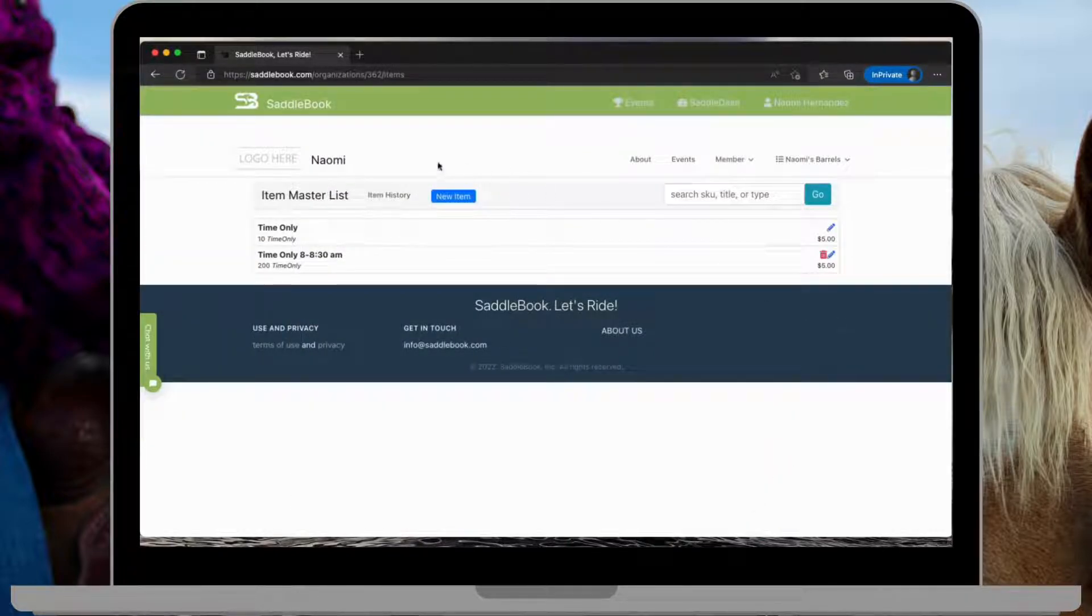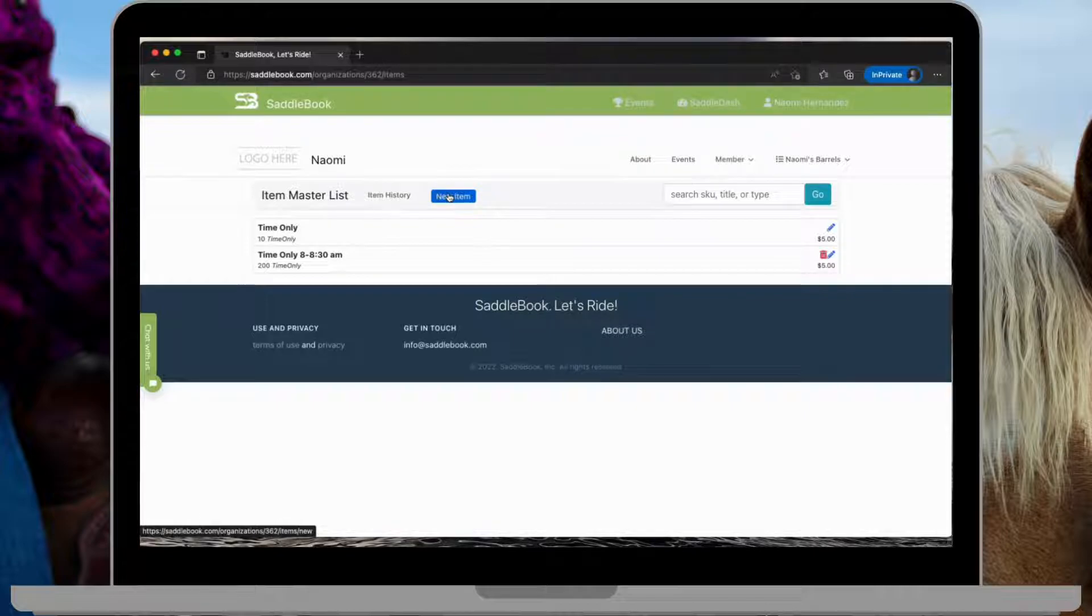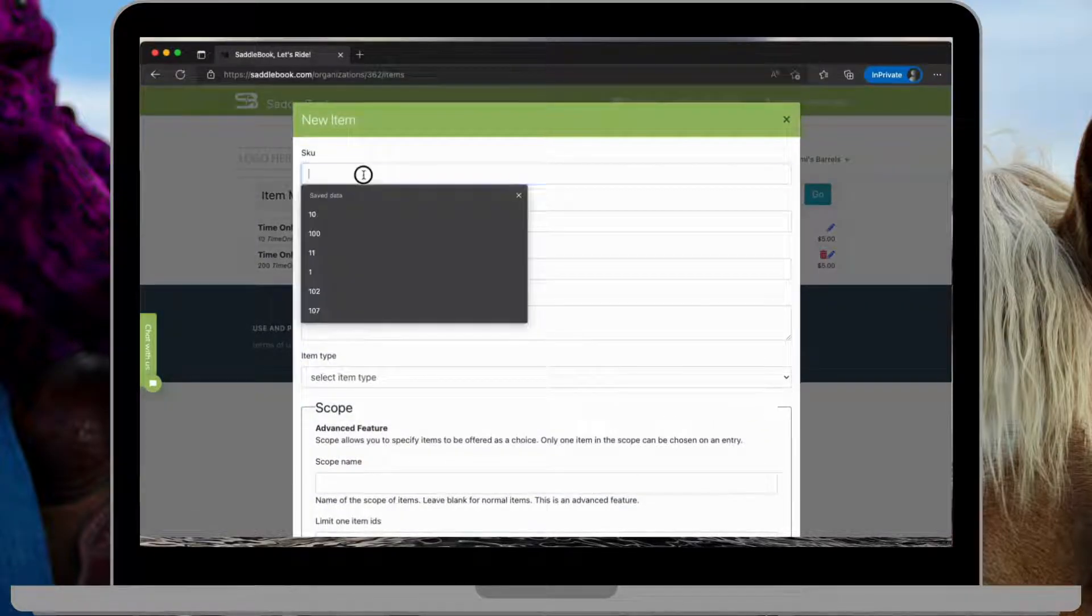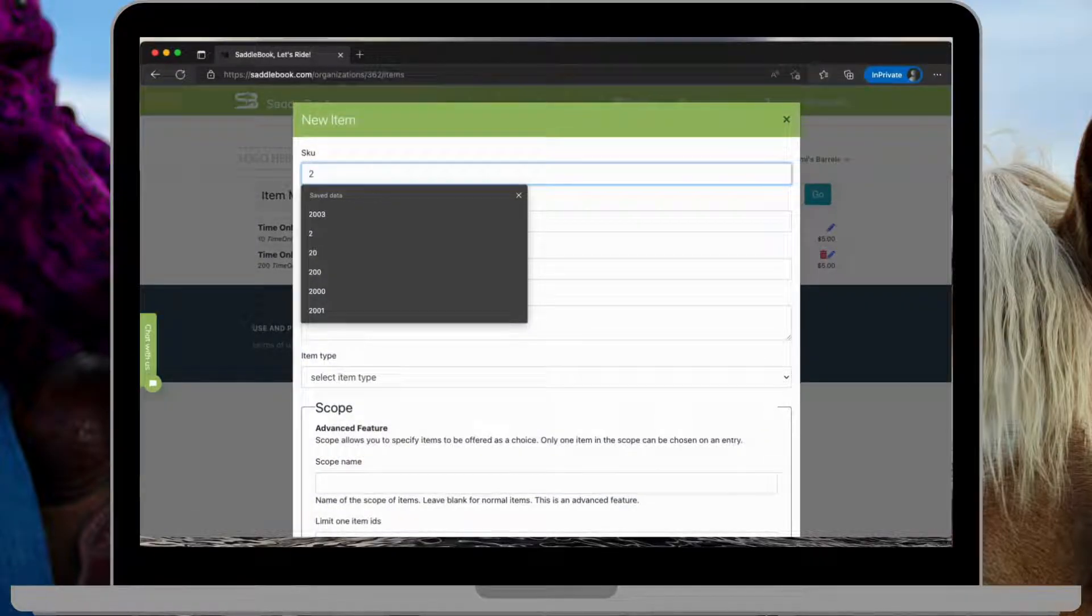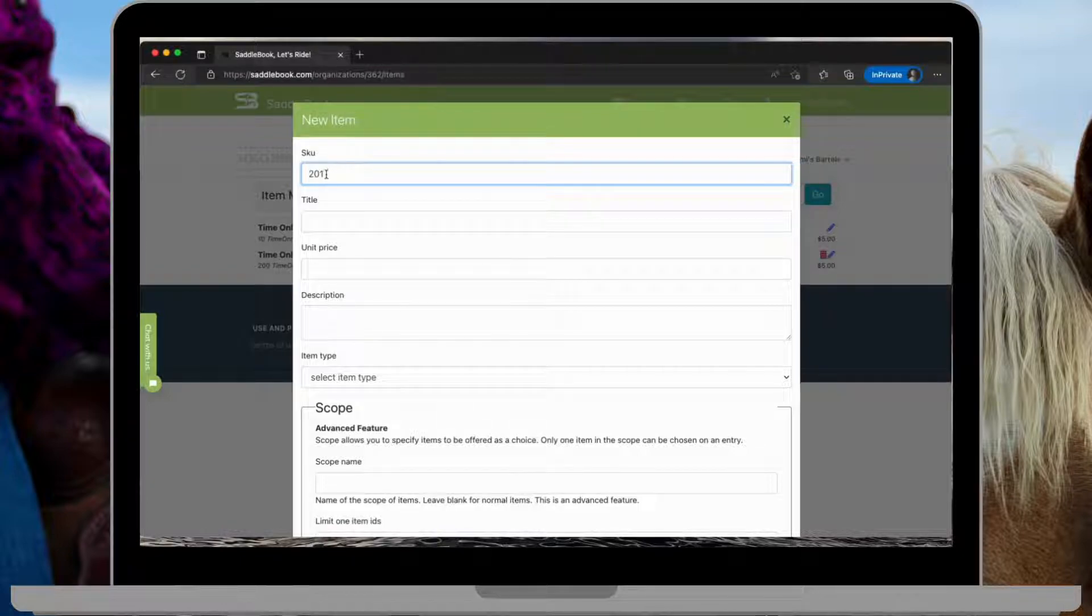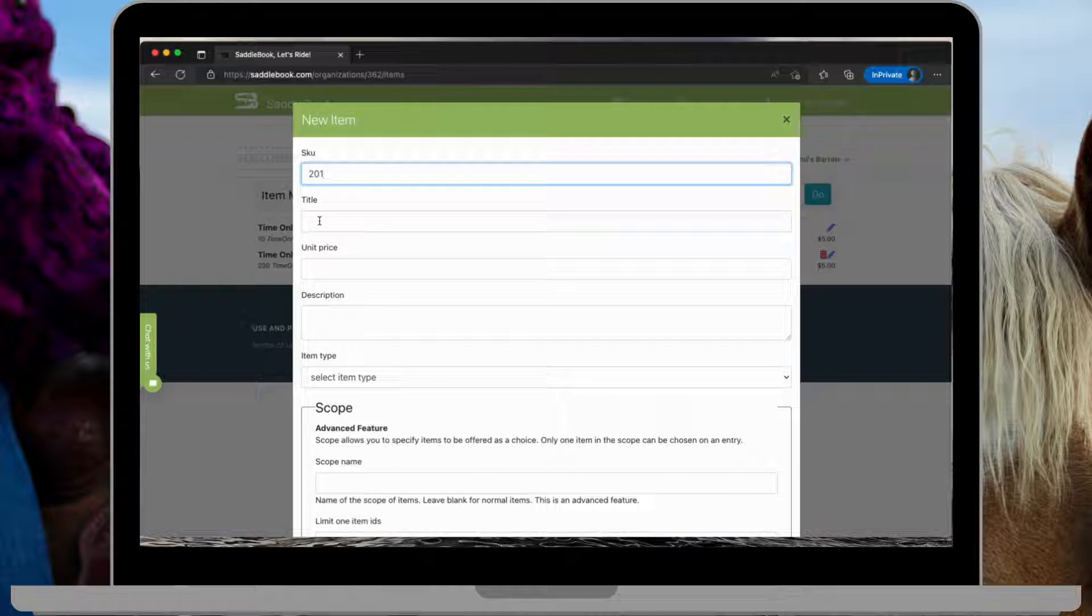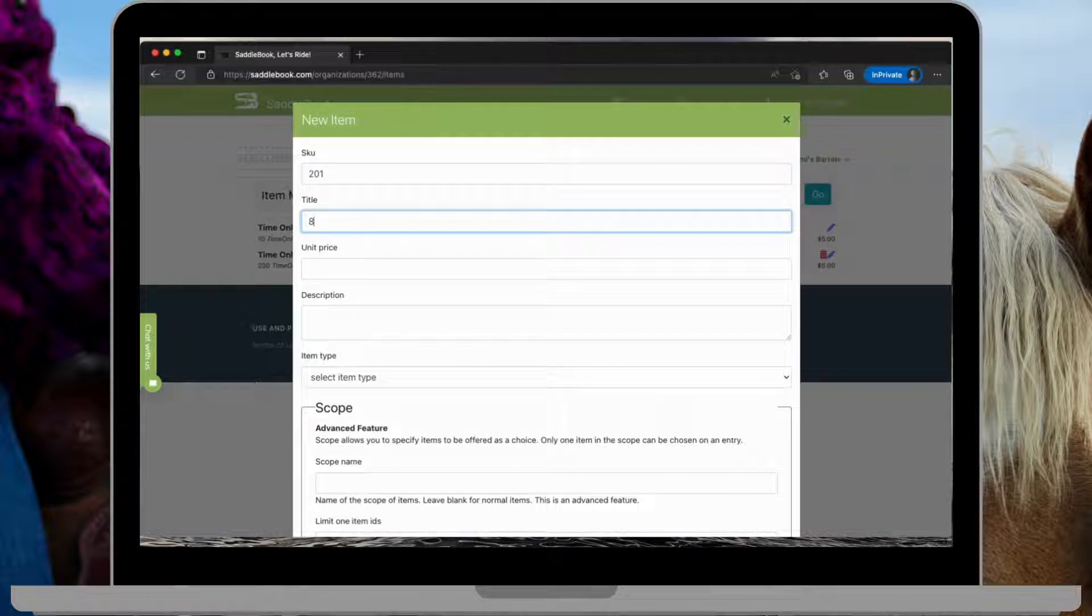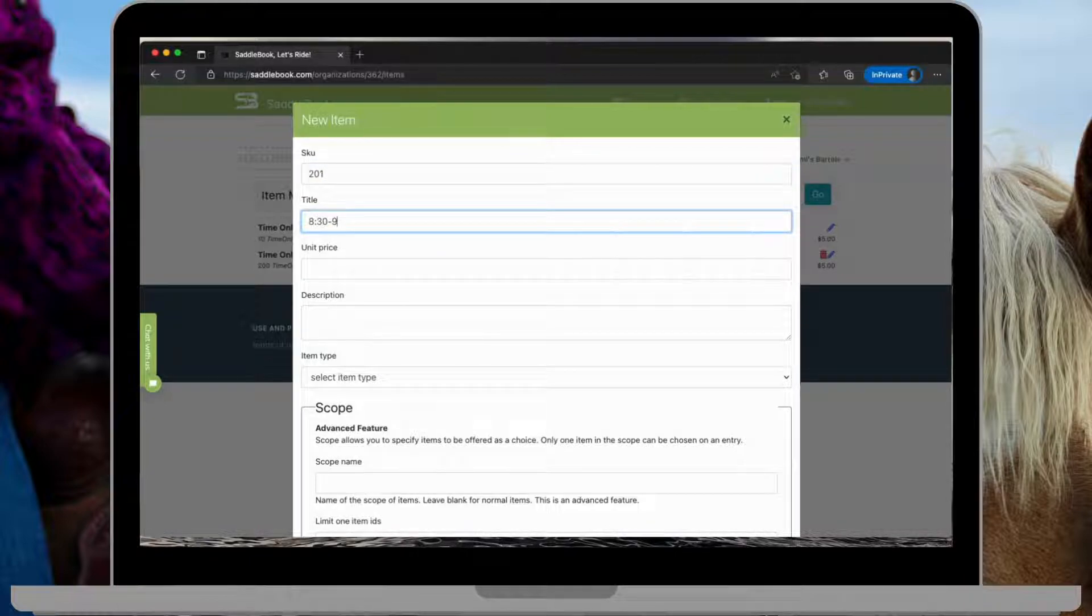And now I'll do another new item. And the next SKU number I'm going to use is 201. We'll do 8:30 to 9 AM.